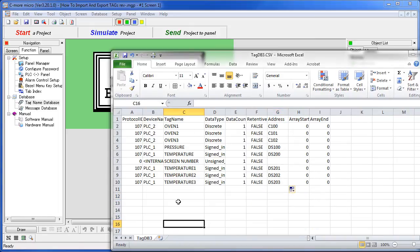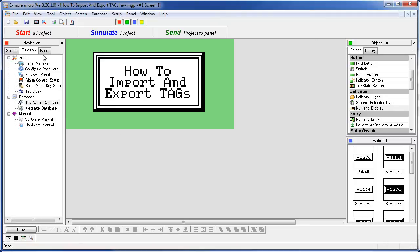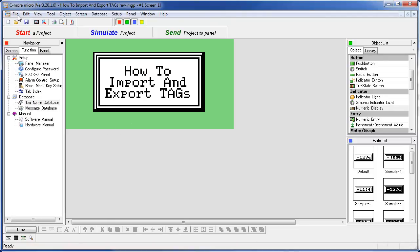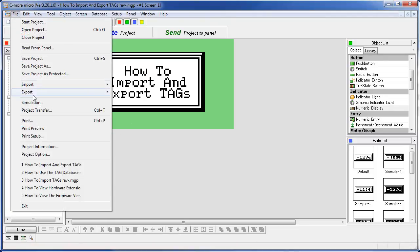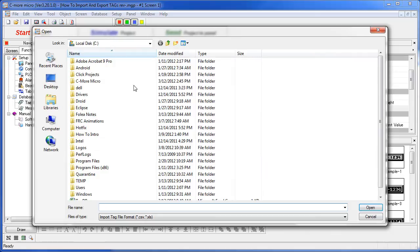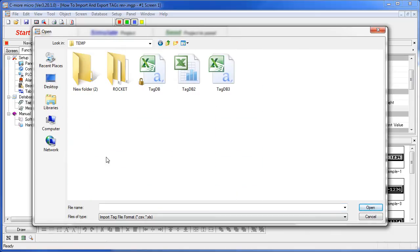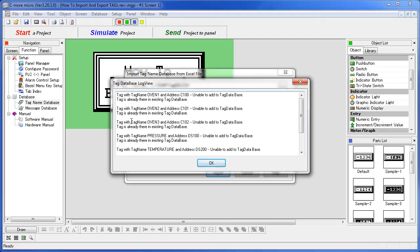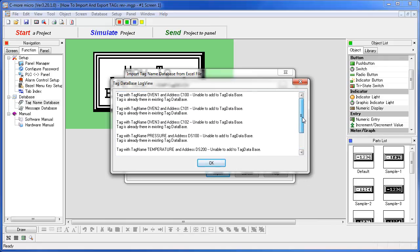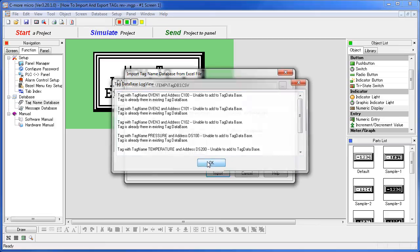Then go back to my project and go to file, import tag name database. Go find that file. Now it's warning us that this oven one tag already existed, so we couldn't add it. That's fine. It's just telling you any discrepancies that may have come up. These are all fine because we told it not to overwrite the existing tags, so we're good to go.